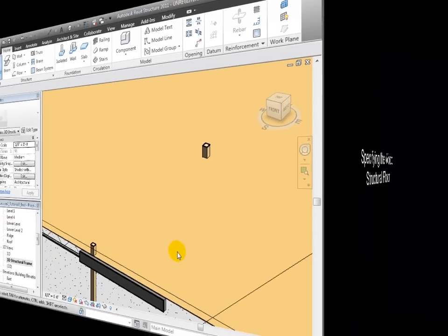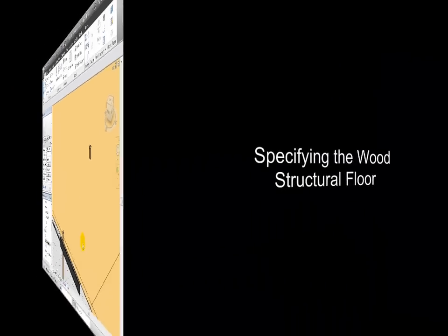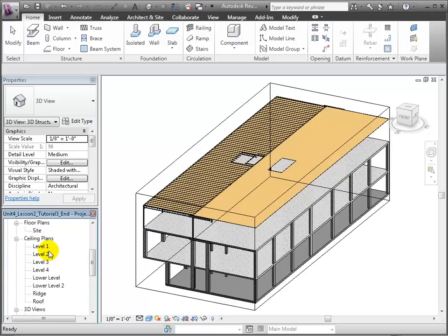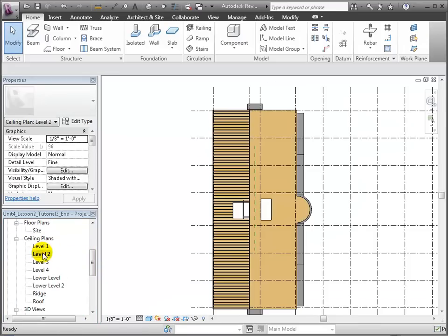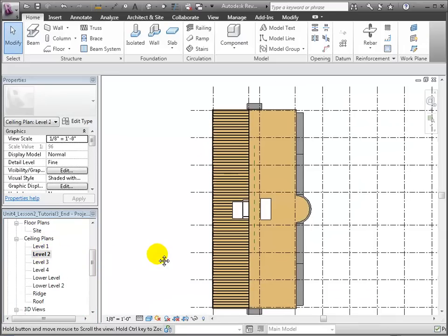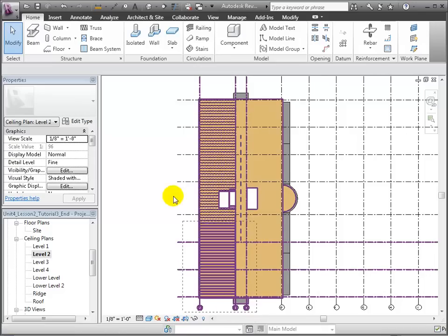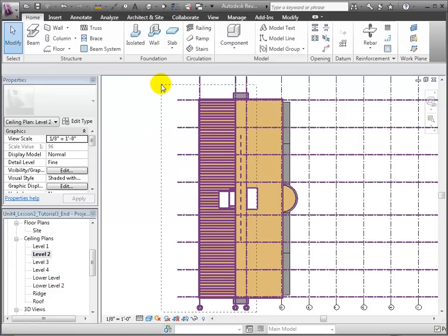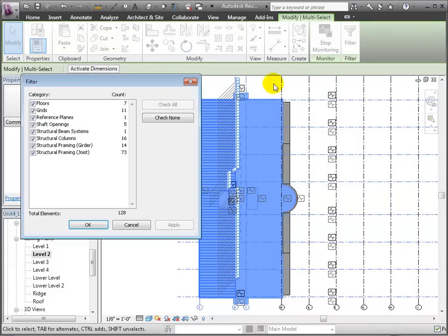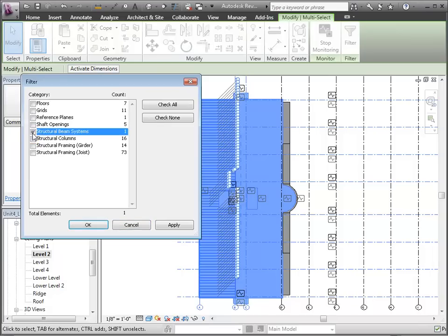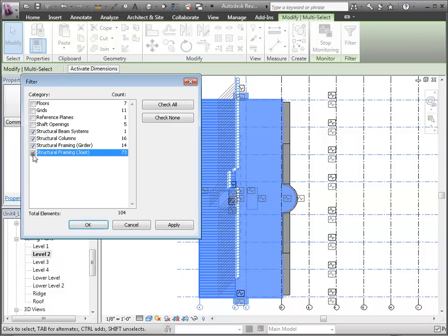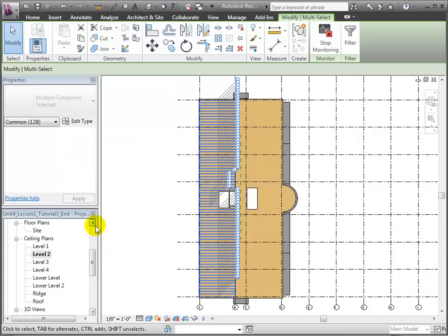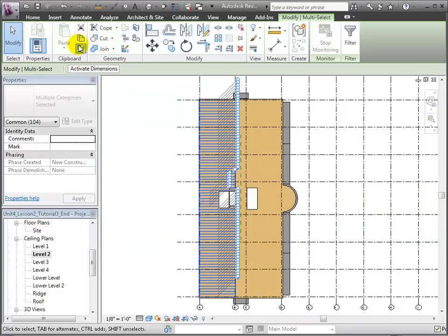Now that we've created all the structural elements on Level 2, we're ready to copy these elements up to similar locations on levels 3 and 4. Let's open our Level 2 ceiling plan and we'll use a drag selection to select all the elements. Then we can use the filter tool to limit the selection to only the structural columns, beams, and beam system placed in the last steps. We'll choose the copy to the clipboard tool in the Modify tab, then paste aligned to selected levels and select levels 3 and 4.